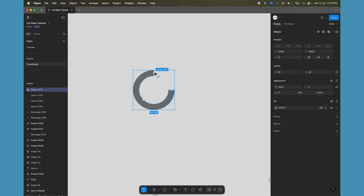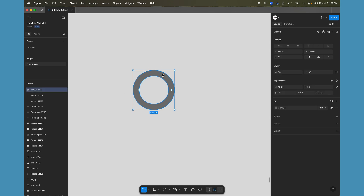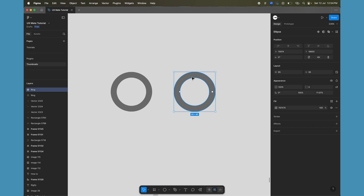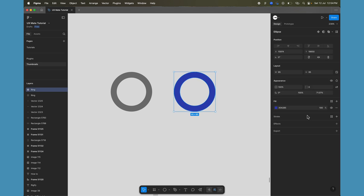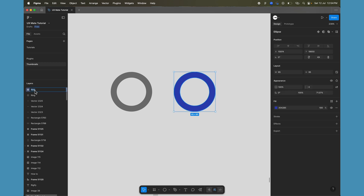Let's make the arc ratio around 70 percent — it can be anything based on the look and feel you want. Now let's adjust the sweep back to 100 percent. This creates a nice ring. We'll keep this as is, rename it 'ring', and then duplicate it. We'll change the color of this second duplicated ring to match the loading animation color we want.